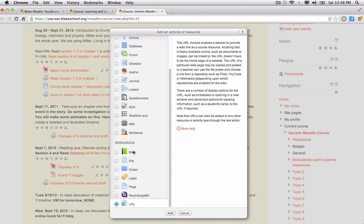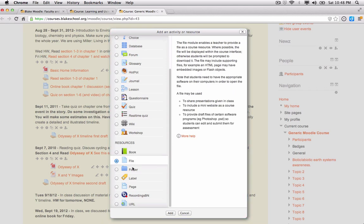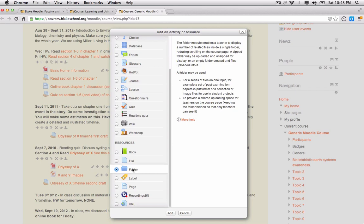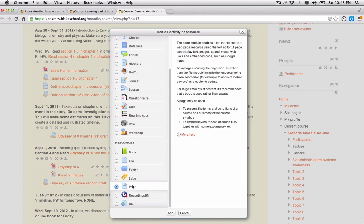In order to add resources such as books, files or documents, folders that contain a series of files, labels which are used to break up pages on a Moodle site, a page itself that might have a number of different resources such as text and images.